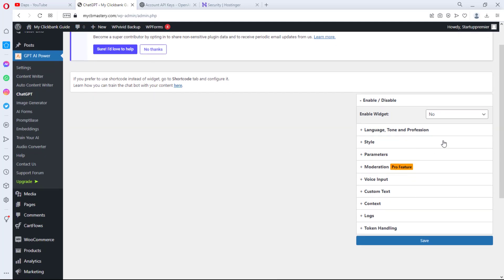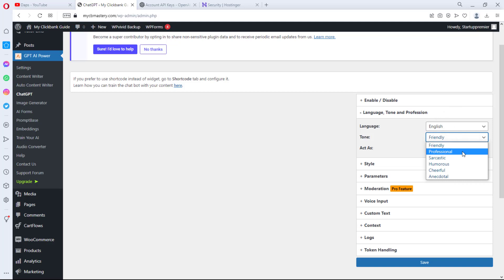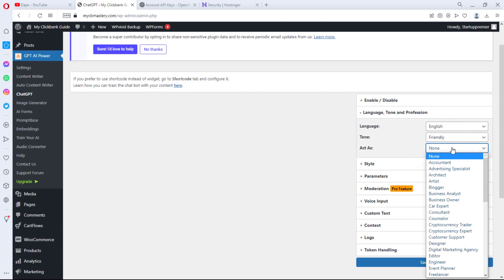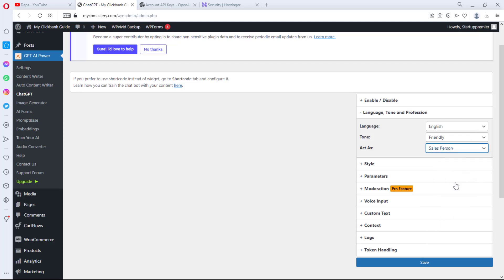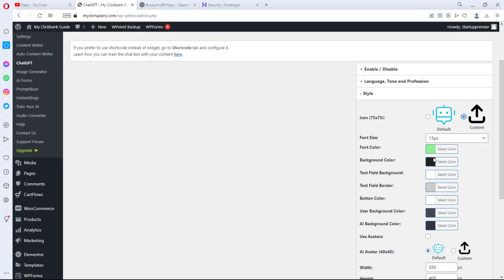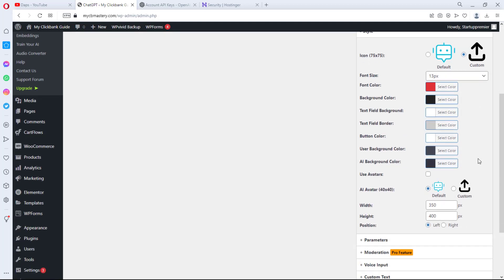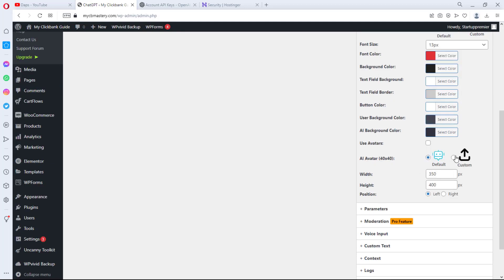The first thing you have to do here is enable the widget — yes. Then you can set your language and tone. English is good, and I want this to be friendly. Then I want it to act as a salesperson, because we're trying to make sales and I want this on my landing page and product page. Then come to Styles — here you can upload a custom image, select font size and color to match your brand.